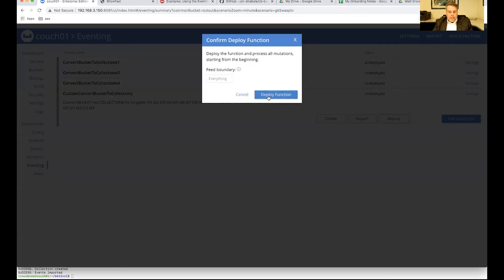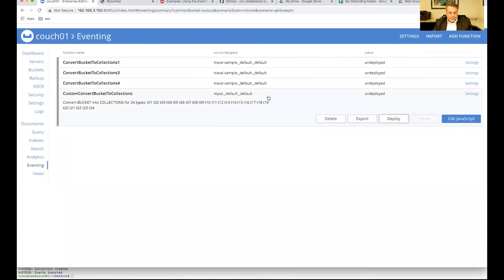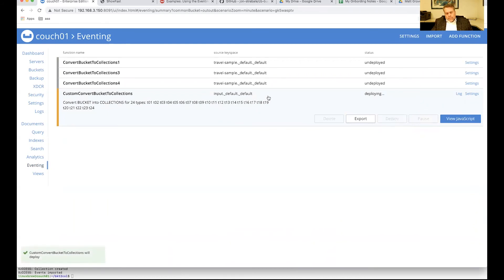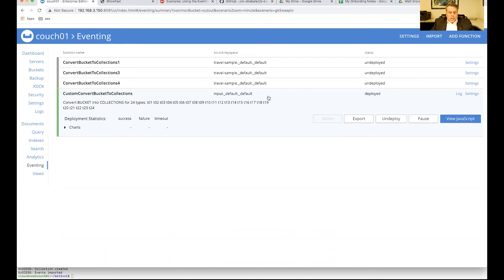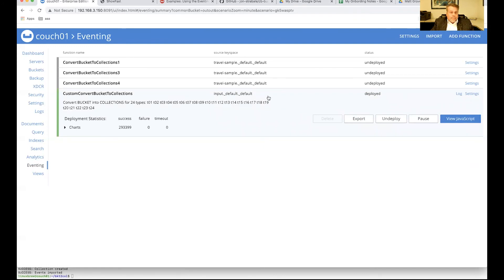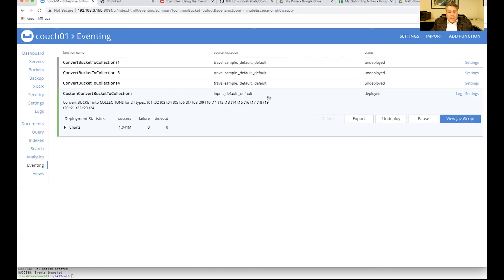Remember, eventing takes about 14 to 15 seconds, depending on your system. It might be as long as 18 per function to deploy. So, as this is setting up what it needs to run, we can just wait. So, it's done with 293,000. Two-thirds of a million. And we've already processed one-tenth of our data.